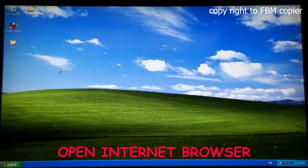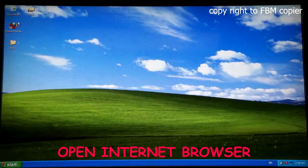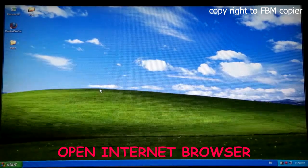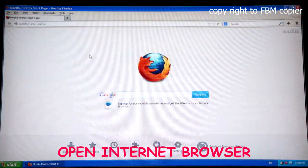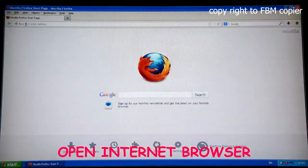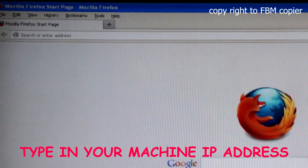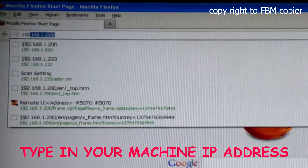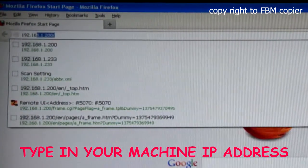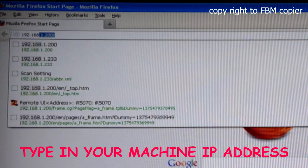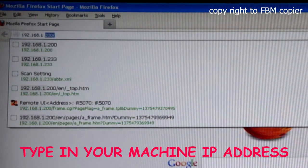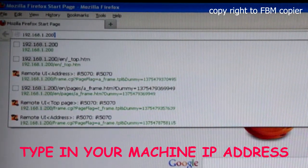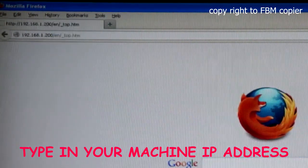First, open an internet browser. Instead of entering a website address, I'll simply input the IP address of my copy machine and enter.